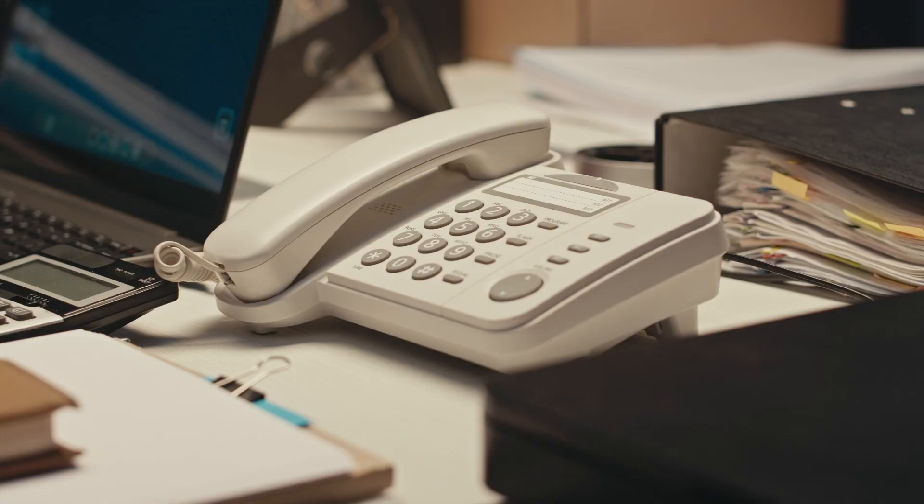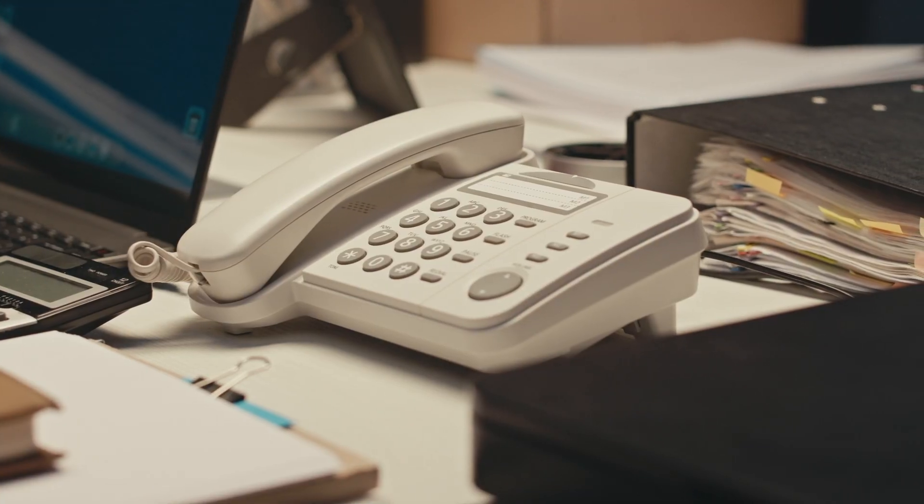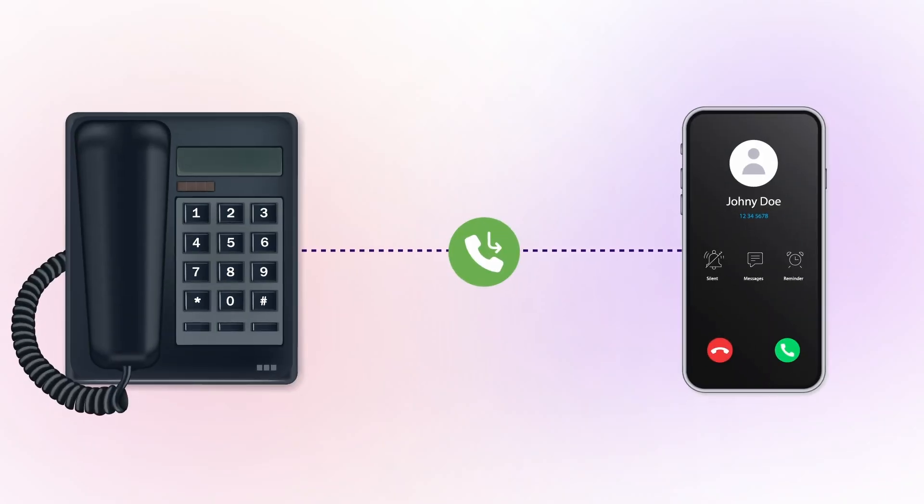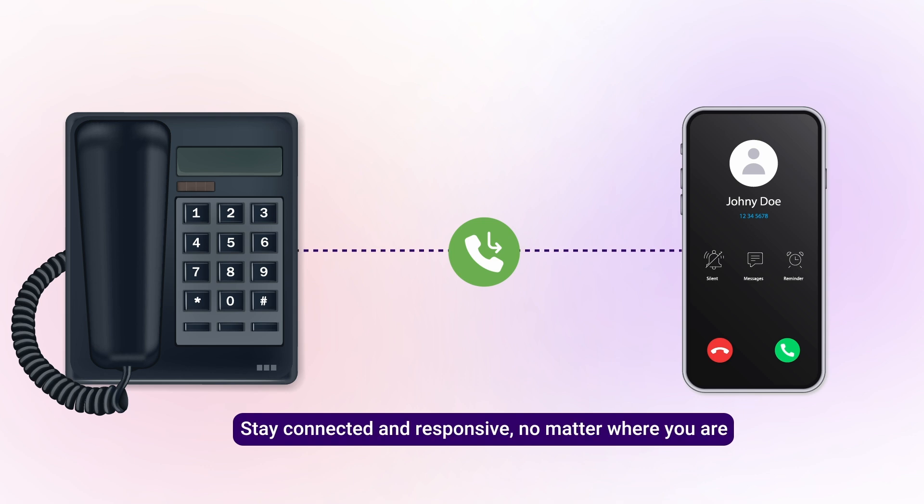Today, we'll show you a simple way to ensure you never miss a call again. Transferring your office line to your cell phone. This lets you stay connected and responsive no matter where you are. And it's surprisingly easy.